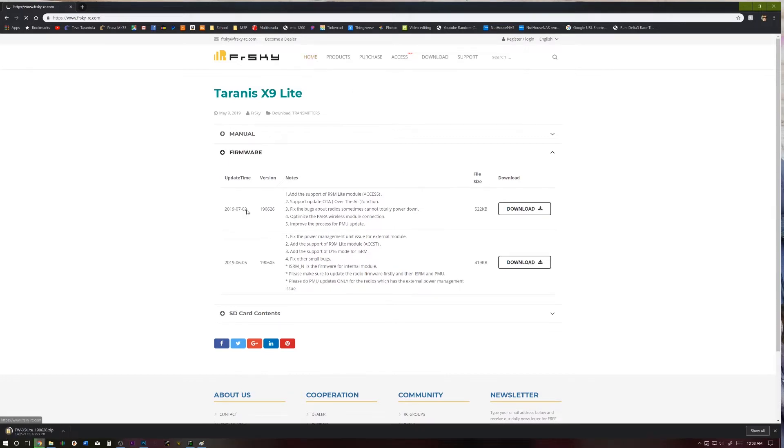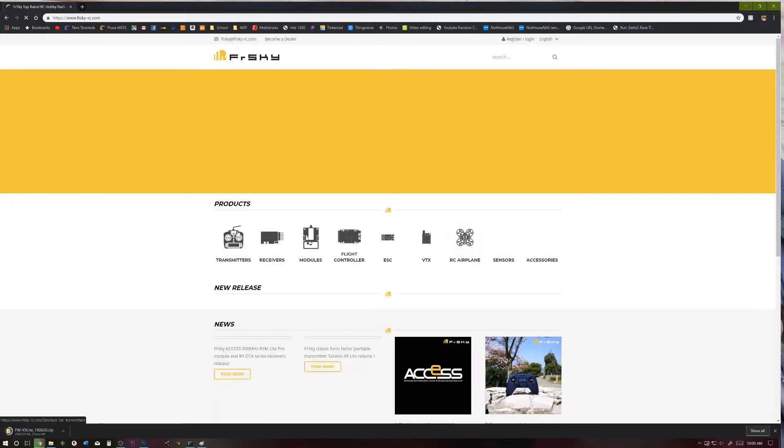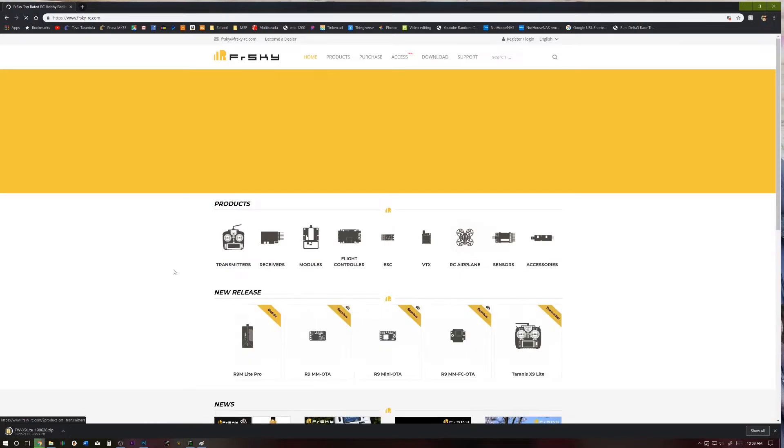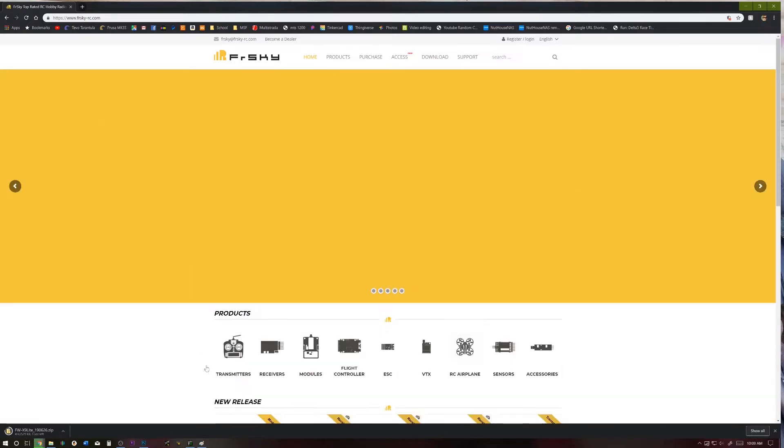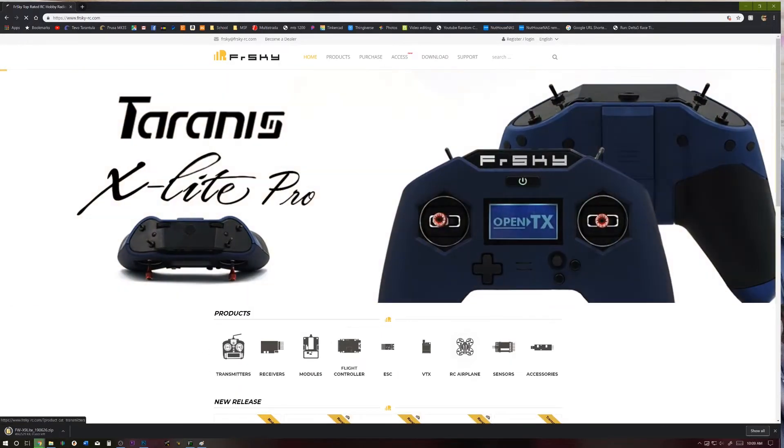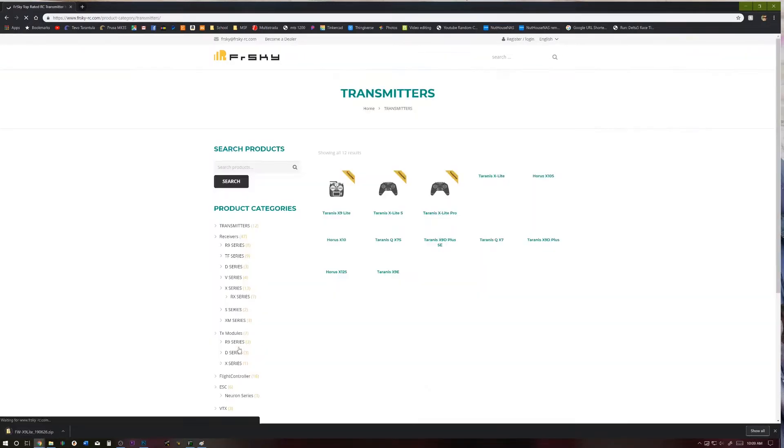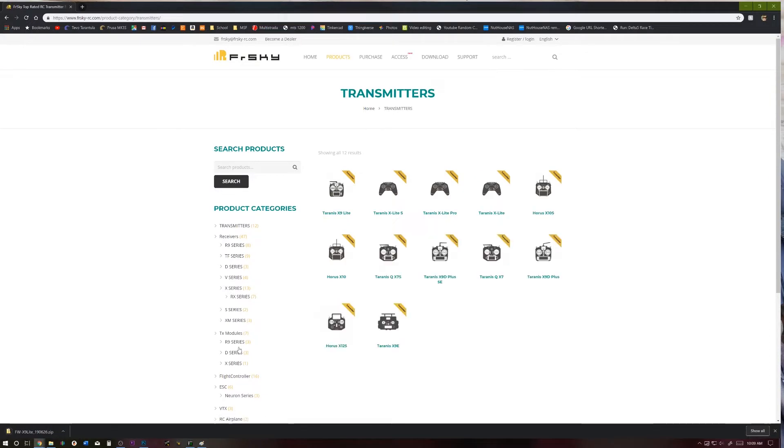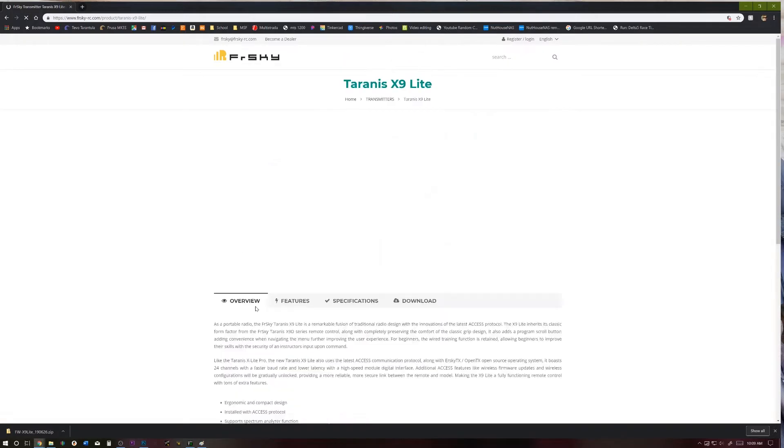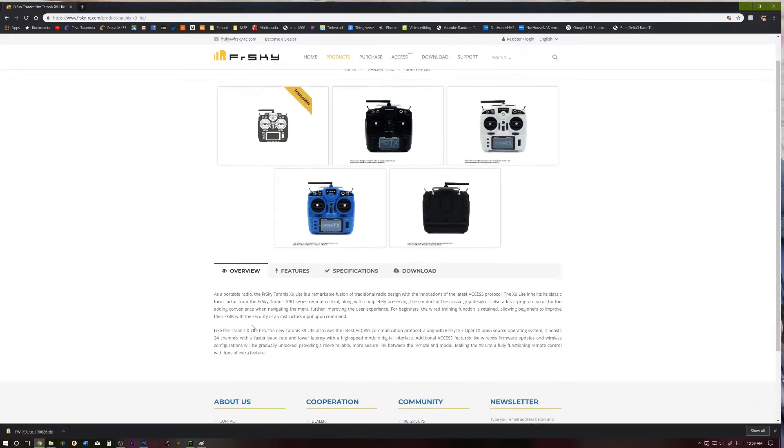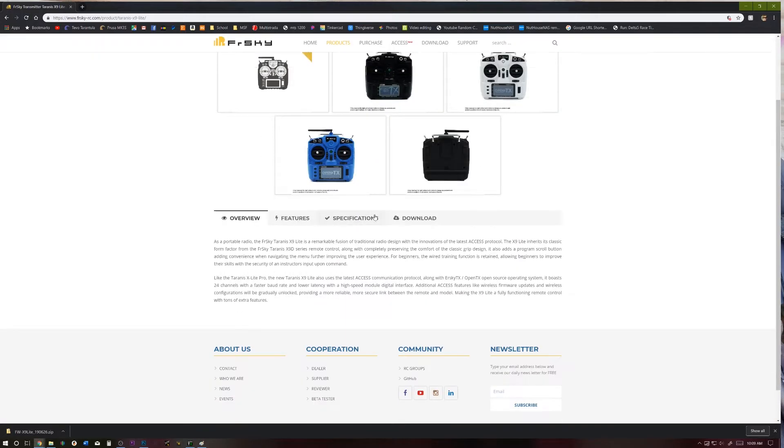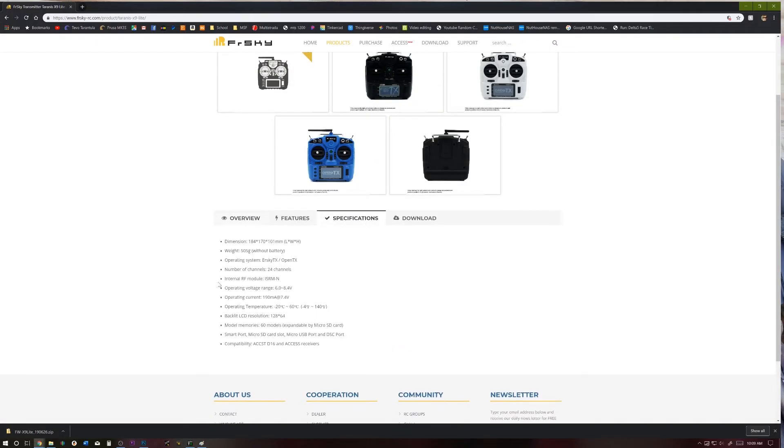The other thing you're going to need to know is what the resolution of your screen is. And this applies to all Taranis radios. There's X-Lite, X9, X9D. So we're going to go to the X9 Lite and go to Specifications, and our screen resolution here is 128 by 64.